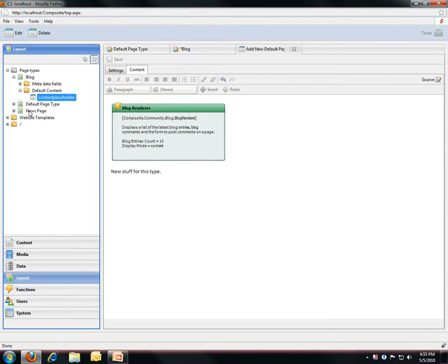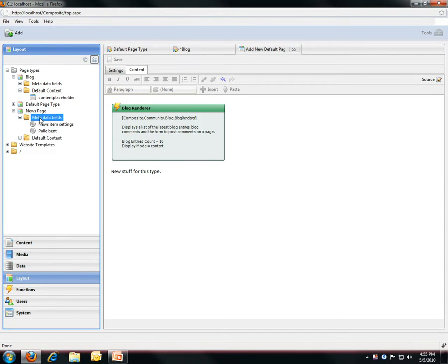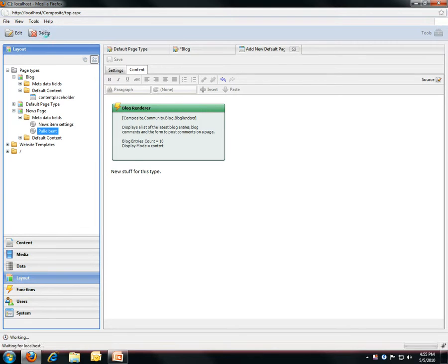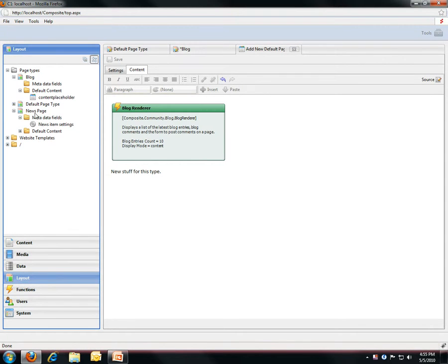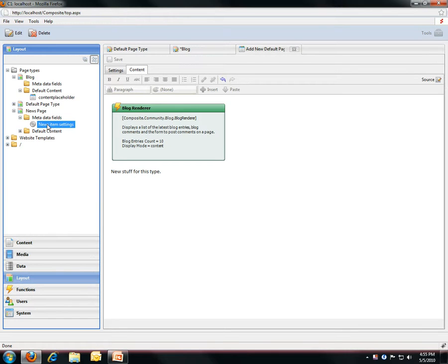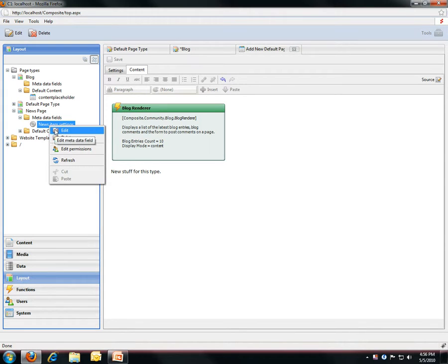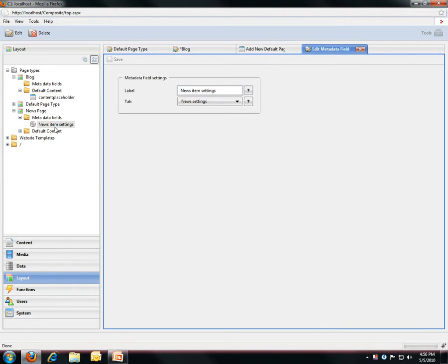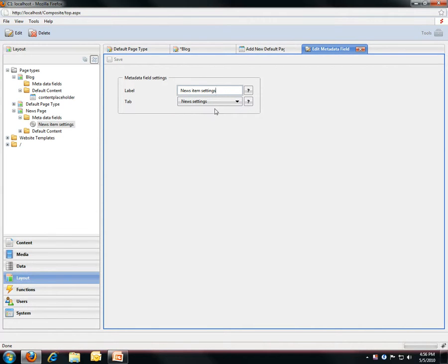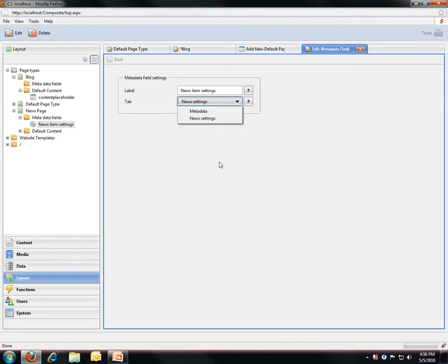Also, if we look at the metadata fields, I added some to the news page here. I have some test data here I'll just get rid of. So on our news page we had a metadata field where we specified that I want a specific piece of metadata to show up, and I want it to be labeled news item settings, and I want it to show up on a specific tab when editing a page called news settings.